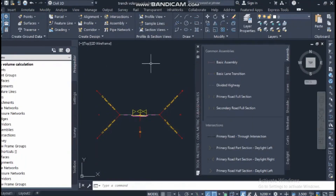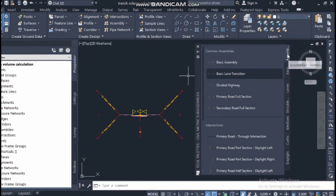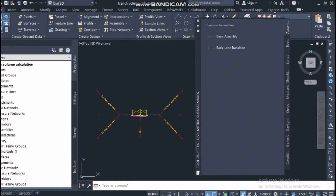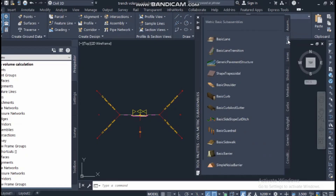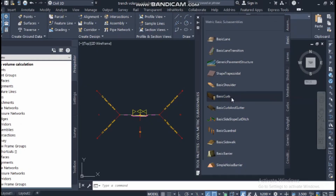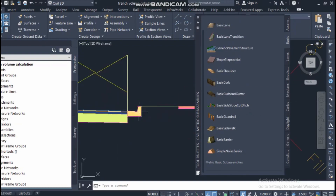When you press Ctrl+3, you can increase the height of the palette. There is already created content in metric. The next thing is the basic tab — basic lane, transition, general, family, structure, shape, trapezoidal, basic shoulder, basic curve, basic curve girder, side slope, and ditch.